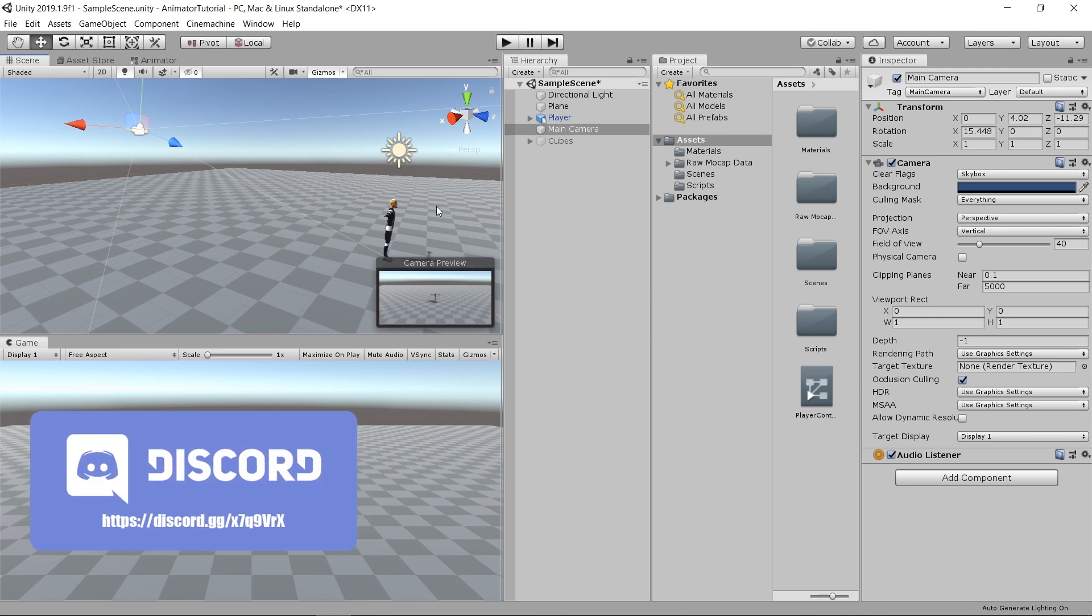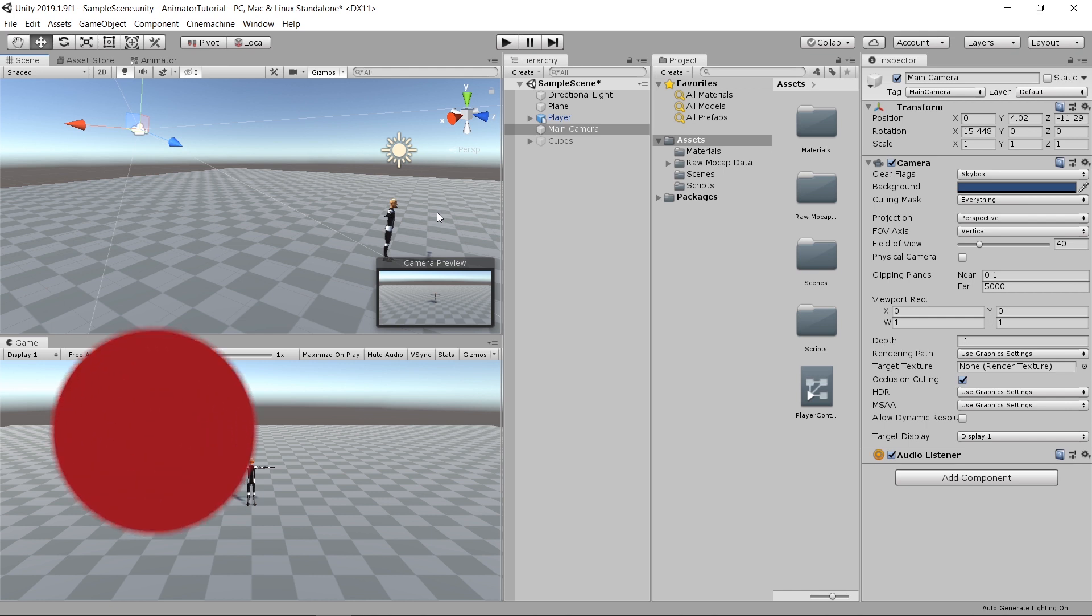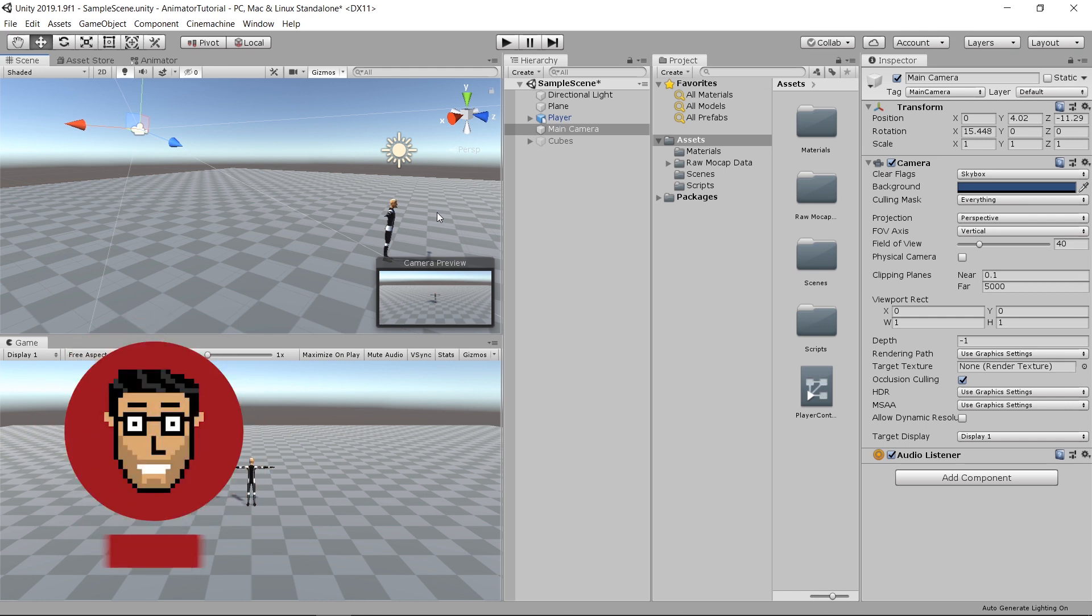In today's video, I'll give you a brief intro to CineMachine and how to use it to make the camera follow the player. And the cool thing about it, it's straightforward, just a few steps with no coding required.